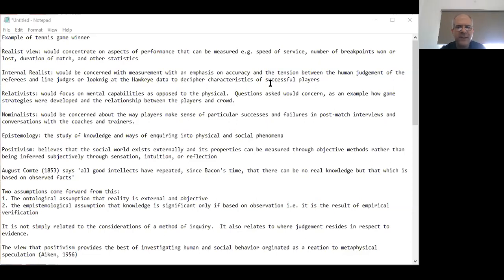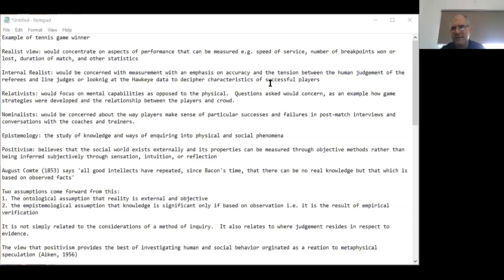As relativists, we could ask questions about how game strategies were formulated, developed, and implemented. We could also inquire into the relationship between players and the crowd and how that plays into the dynamic of a player's winning streak or loss. If we are nominalists, we could be concerned about how players are making sense of particular successes and failures through post-match interviews or conversations with their coaches and trainers.